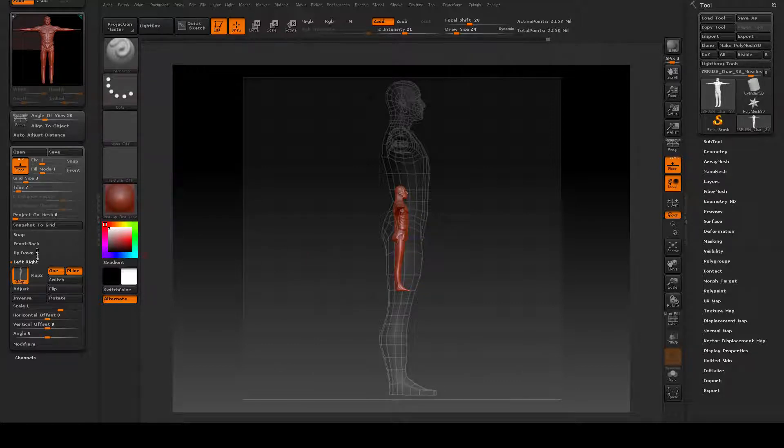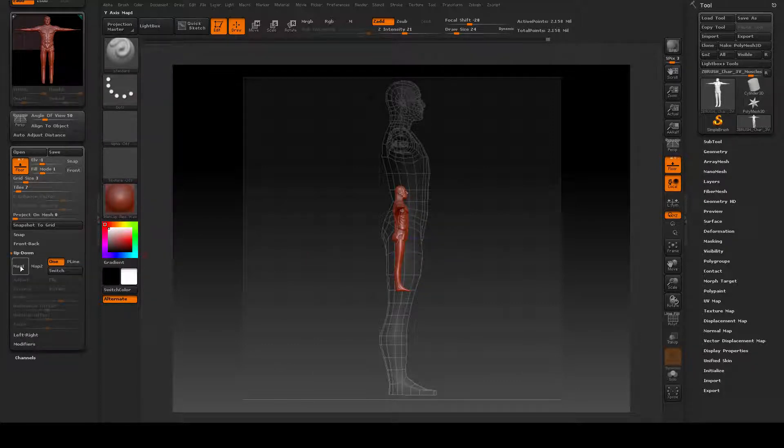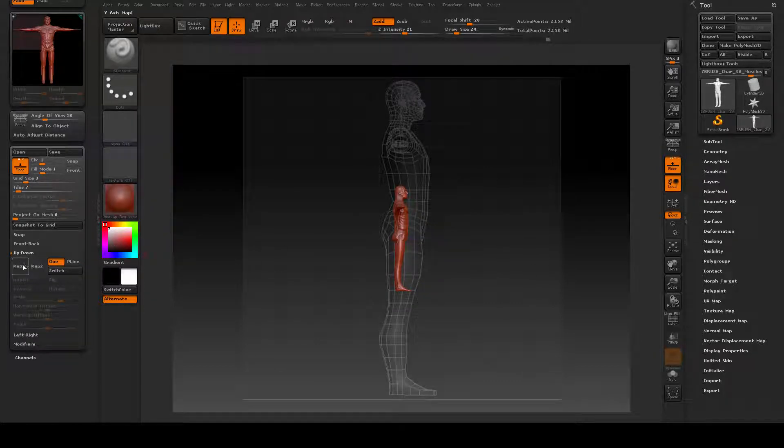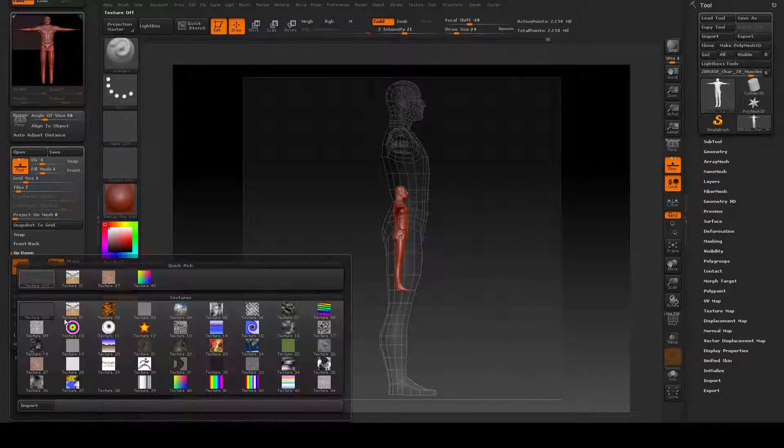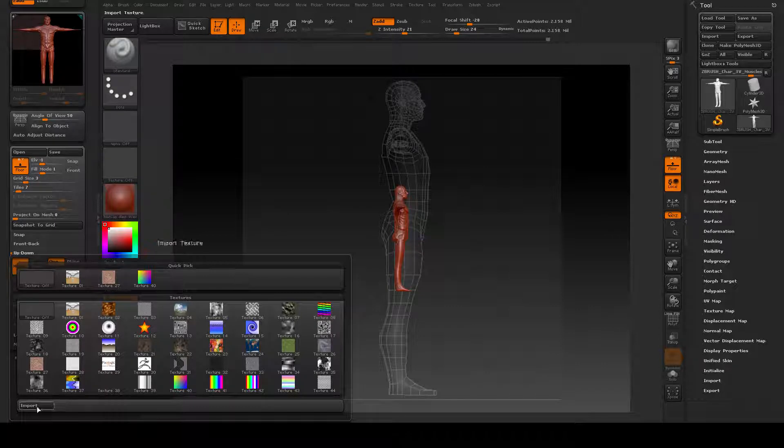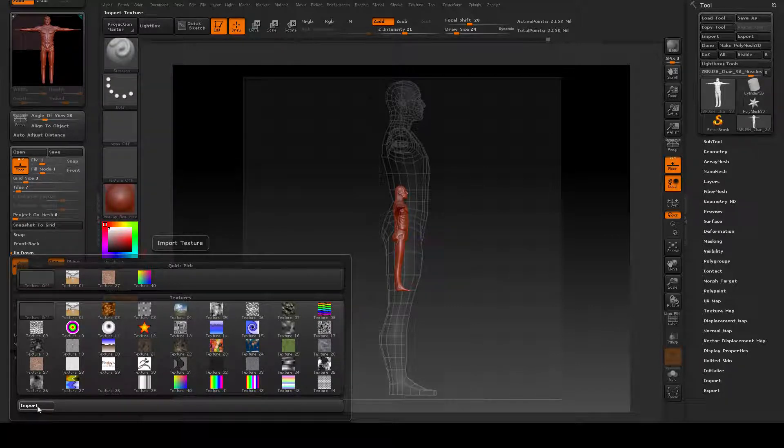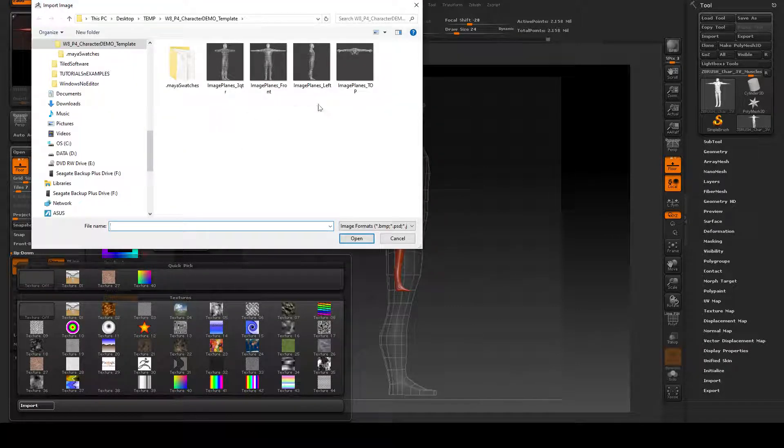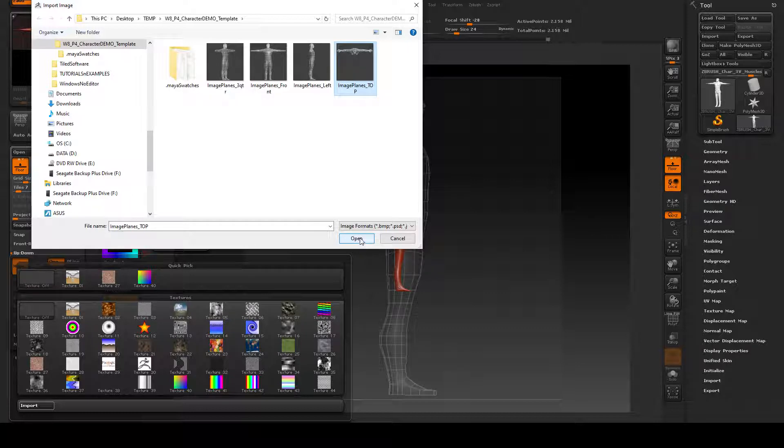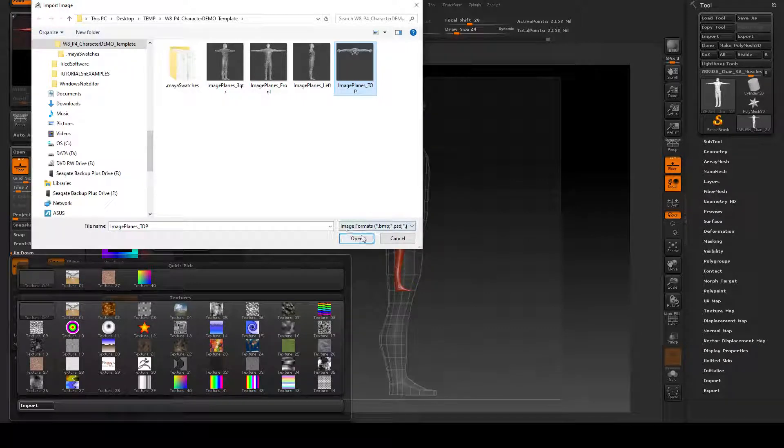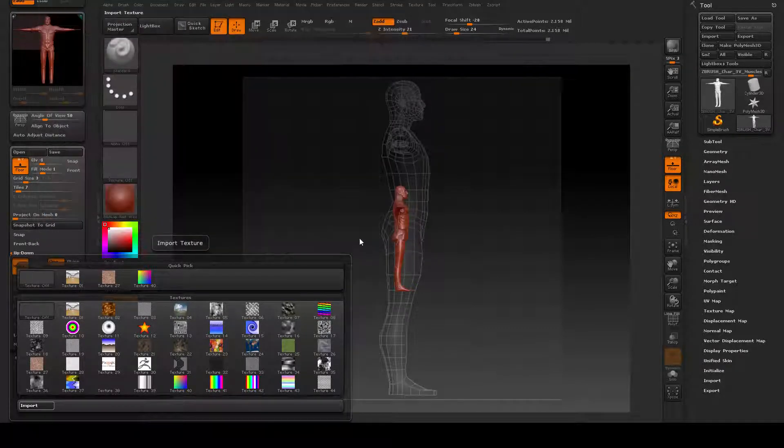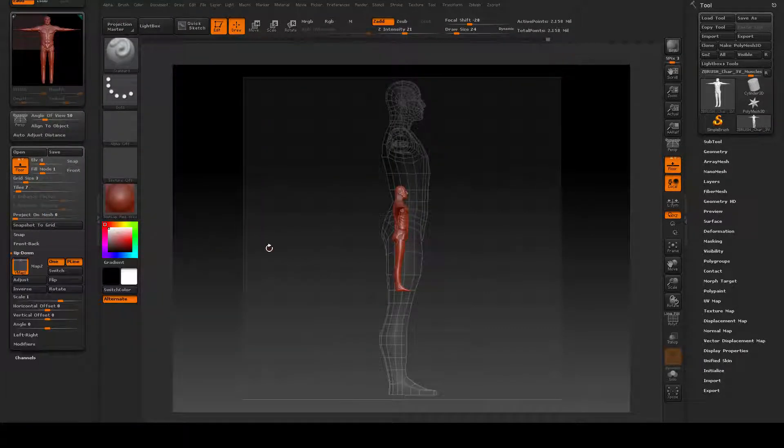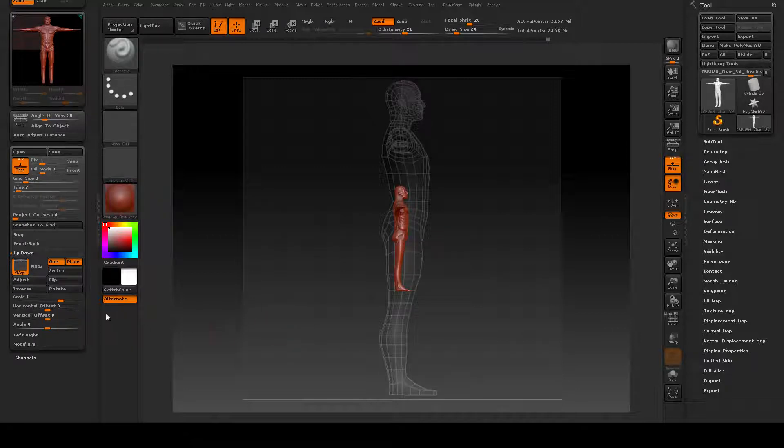Up-down, let's go ahead and load those in. Clicking on up-down, map one, import, and load your top view. This one is off by reason that I can show you how to correct that, which I will do now.